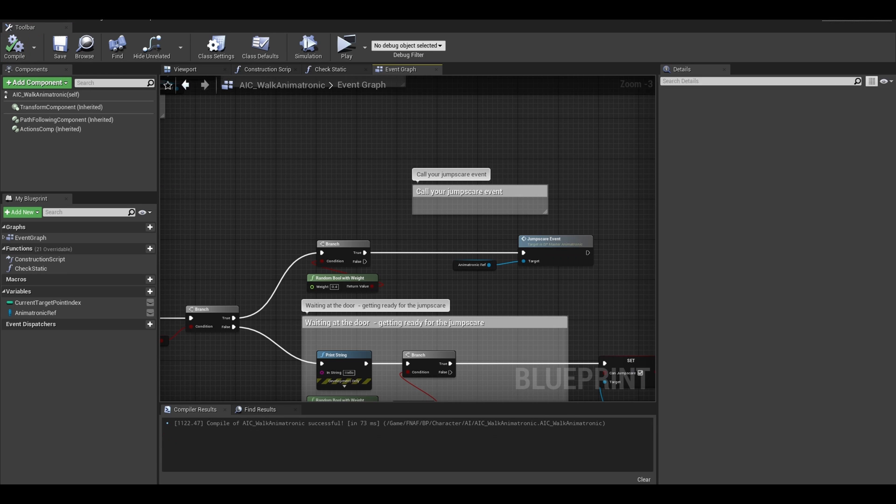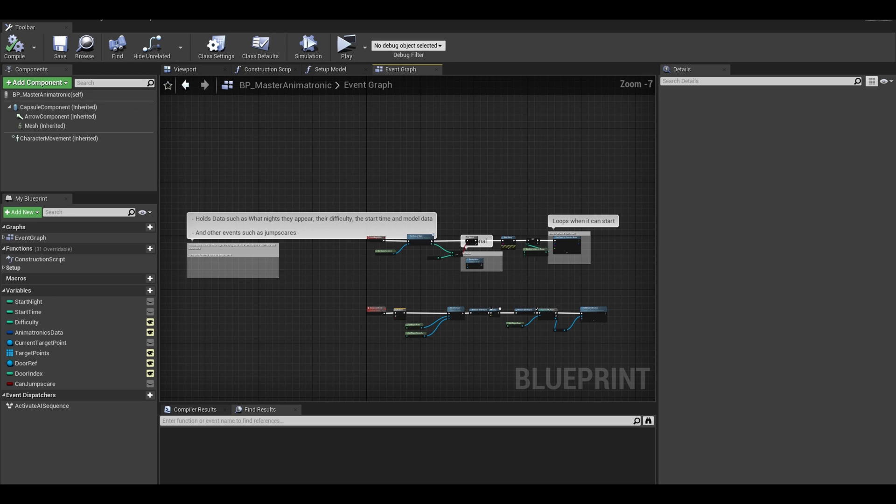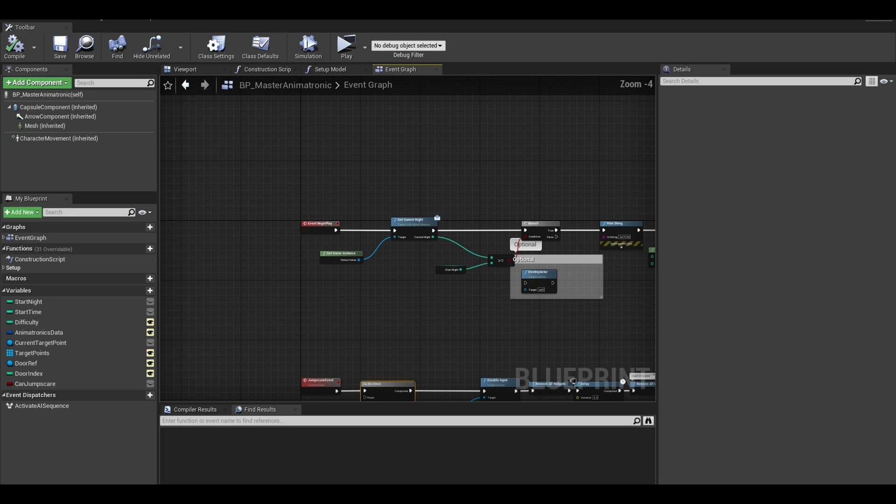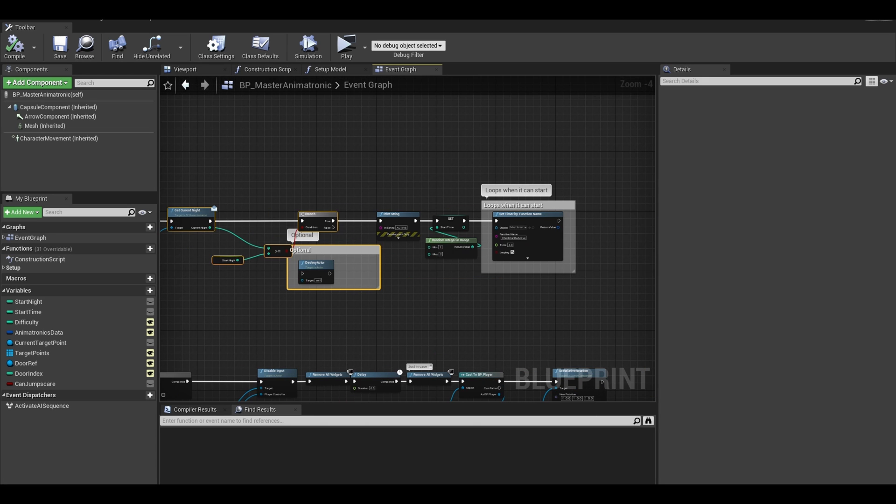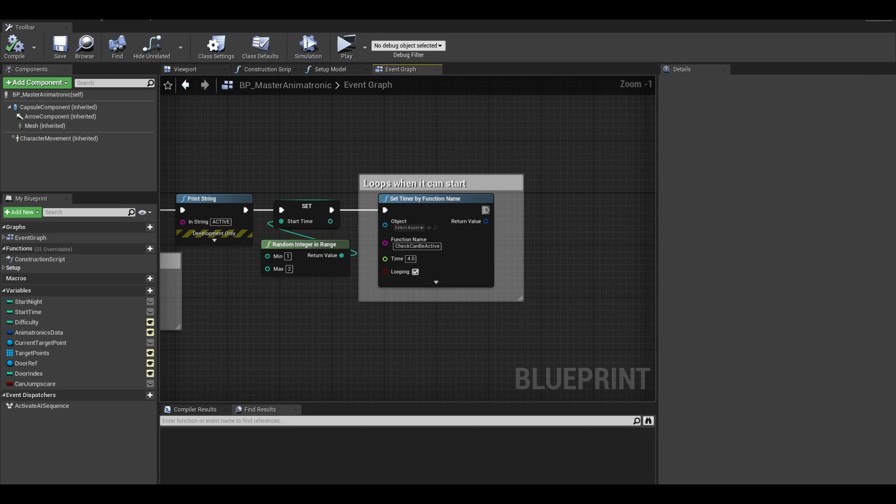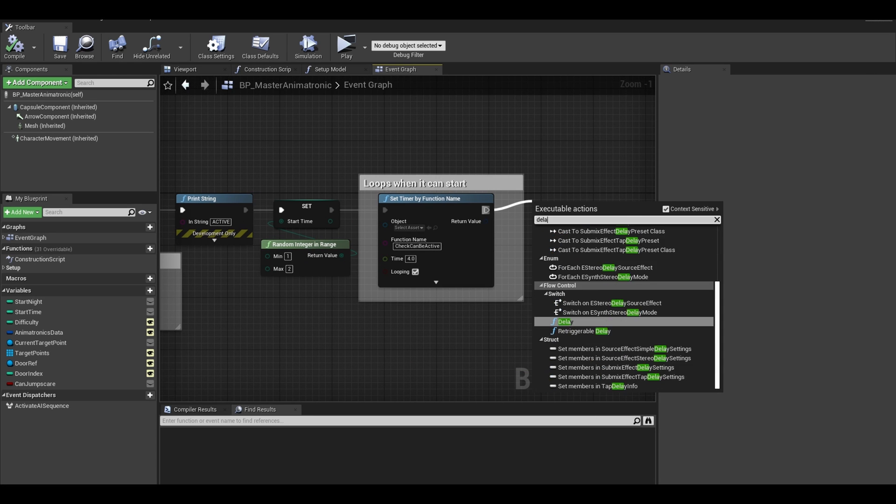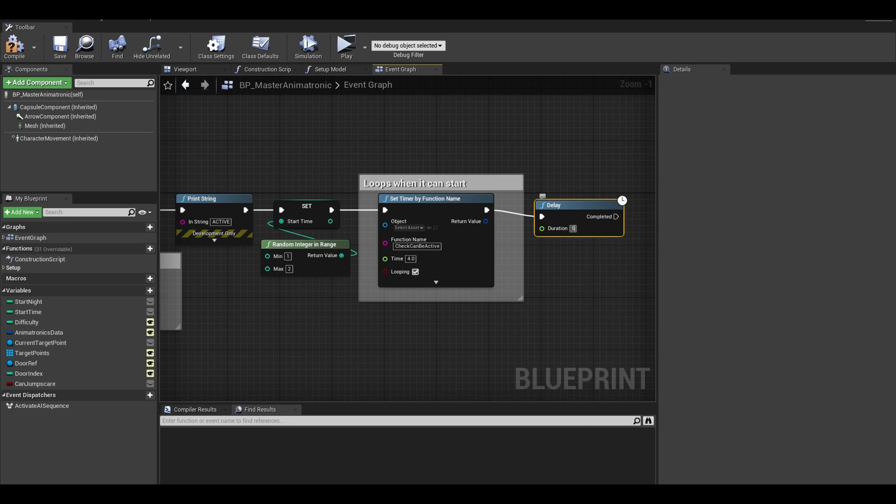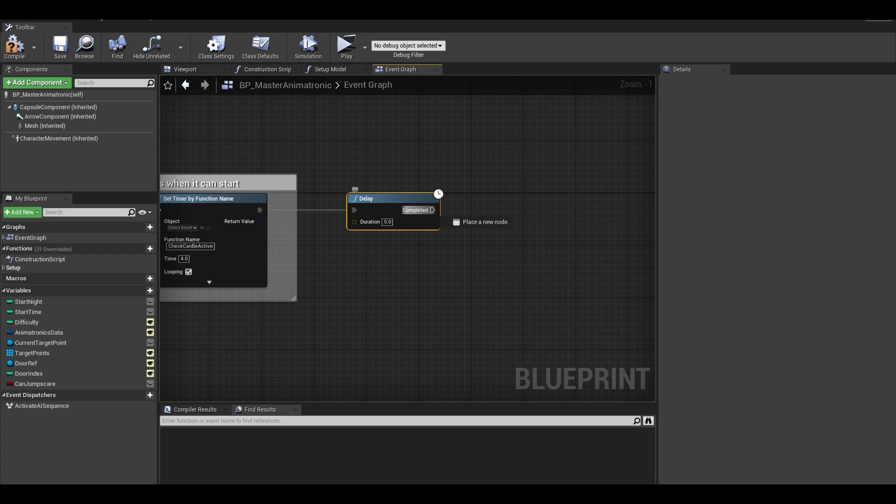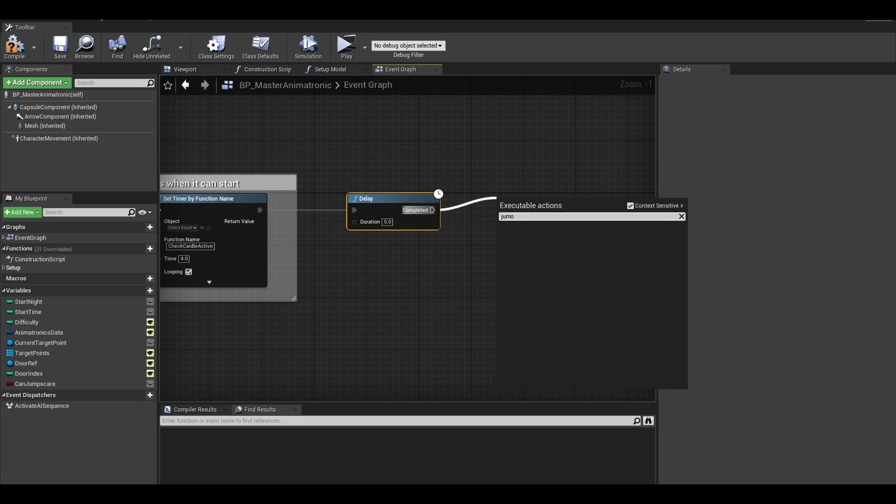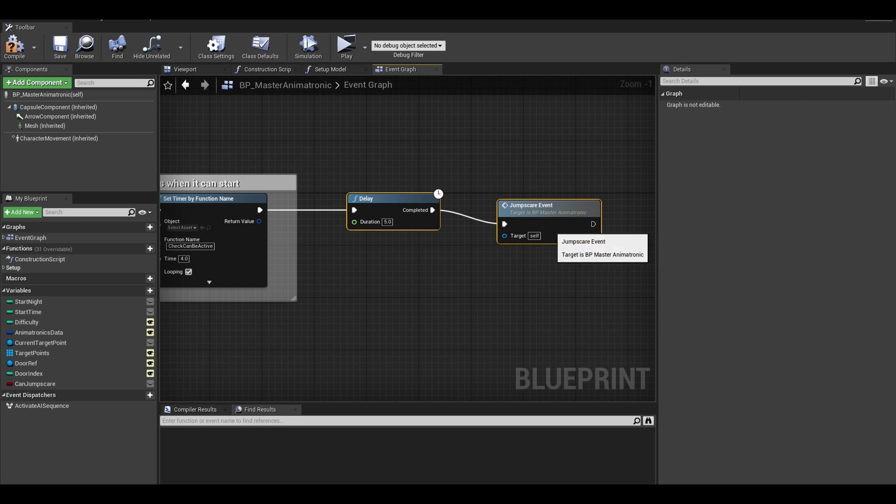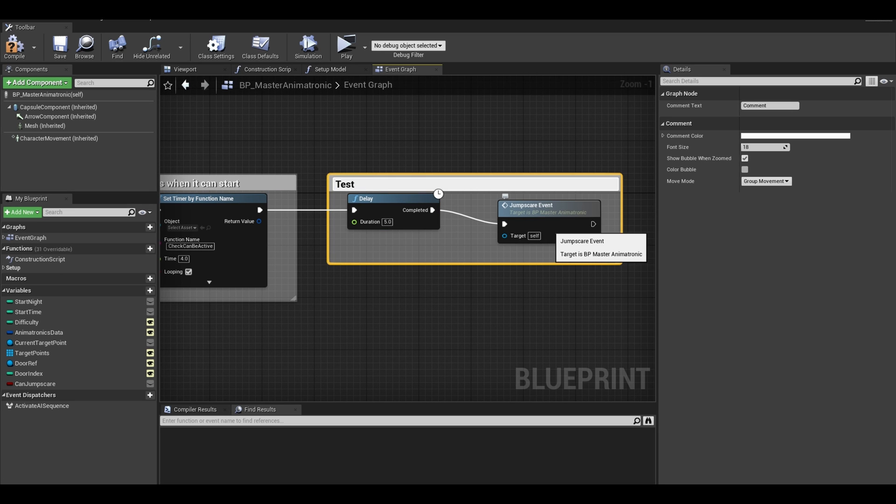Now let's just quickly go back to the master animatronic class. On your event begin play, you want to add a slight delay and call your jumpscare event. This is for testing so we can see the current code working for now.